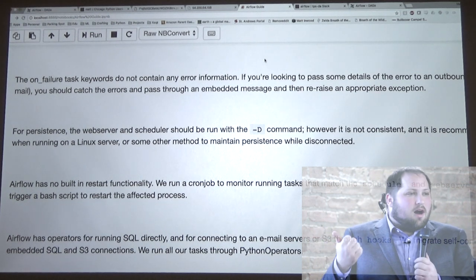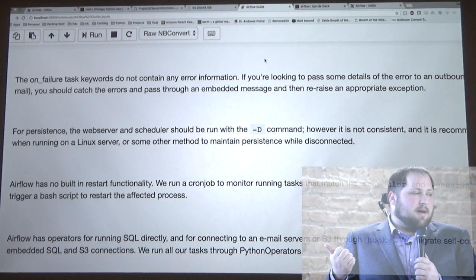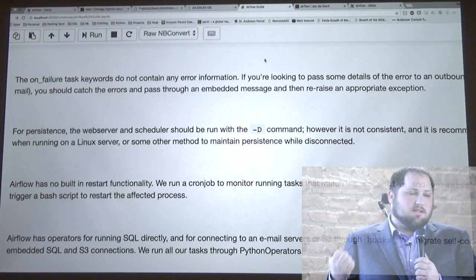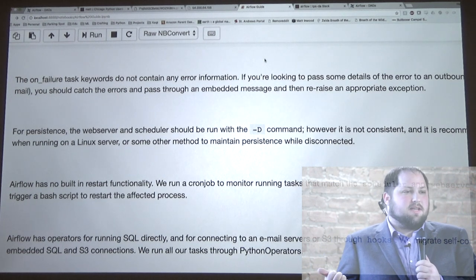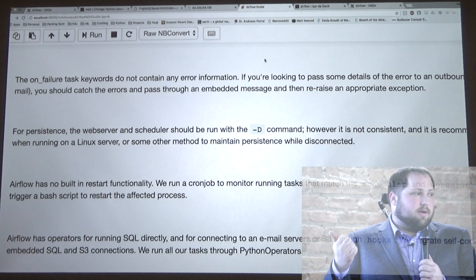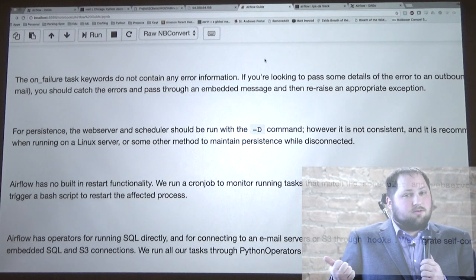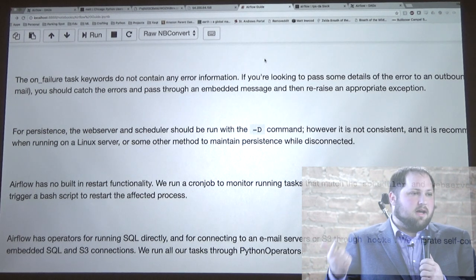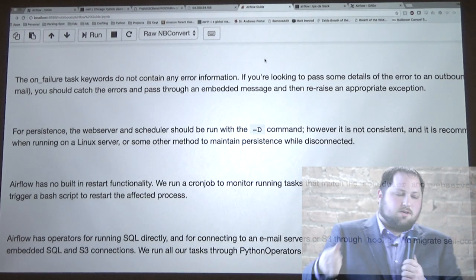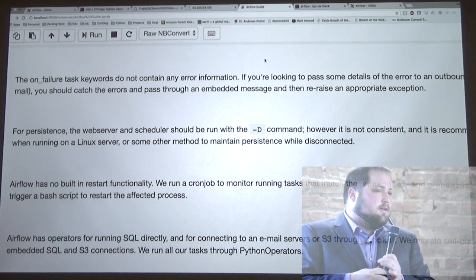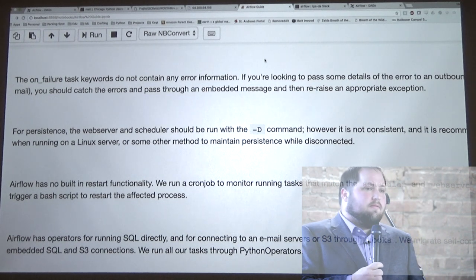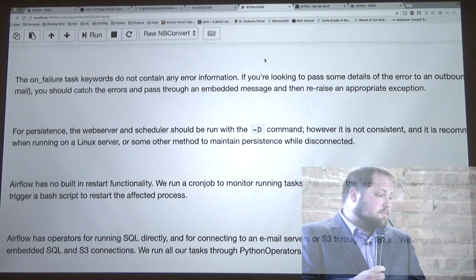Our solution for that is we fell back on cron. We set up a cron job that runs a Python script, searches through the process IDs, looks to make sure we have something called 'scheduler' running and something called 'web server' running — if not, it runs the bash script and gets it running again. So we've never had downtime for more than five minutes now.